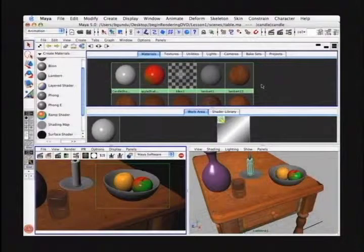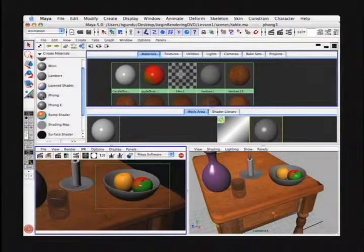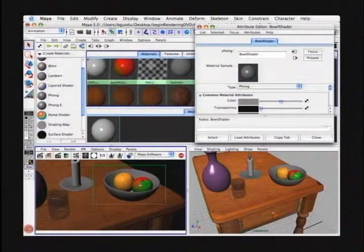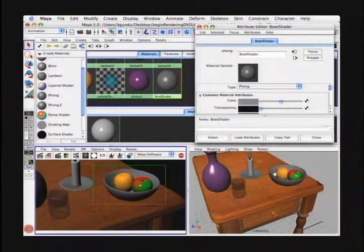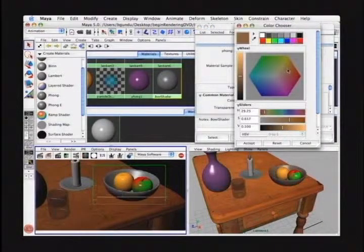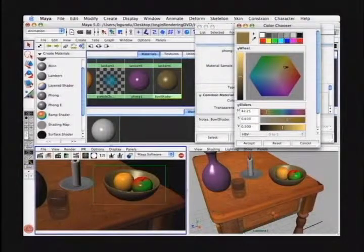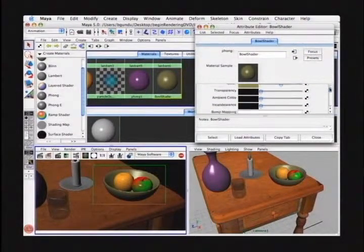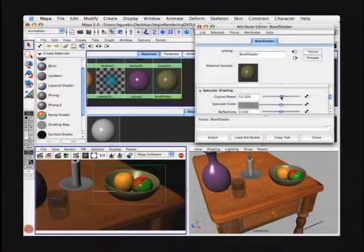Let's create a new material for the bowl. I'll make that a Phong as well. I'll press Phong under the Create Materials menu and open up the attribute editor for that Phong. I'll call this bowl shader. Let's assign this bowl shader to our bowl by middle mouse button dragging onto our object in the perspective view. Let's change the color to a beige. Notice in the IPR window as I'm changing the color, it's updating instantaneously. This is a really fast way to try different colors out without having to re-render. Things like cosine power will also update in the IPR window.